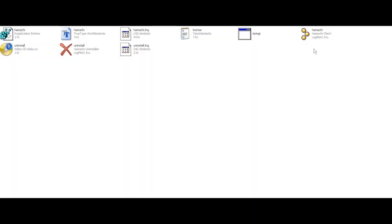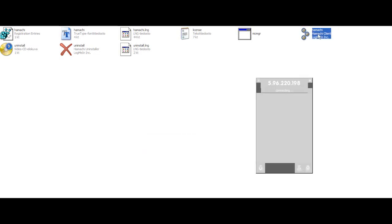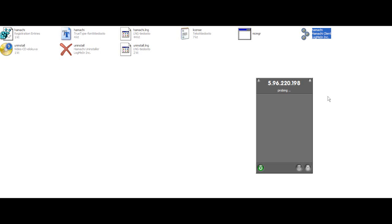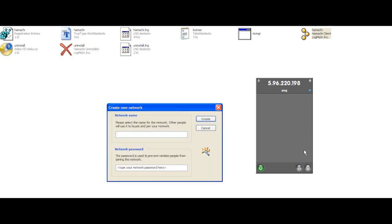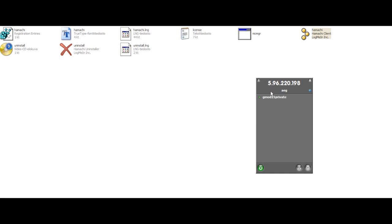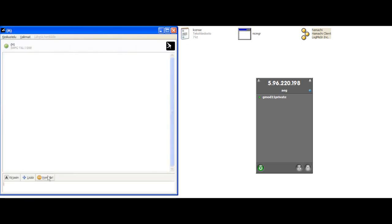Okay, first open the Hamachi that you downloaded. It's going to load a while. Now click the triangle from here. Choose create a new network. Choose any name and password. Give the name and the password of your Hamachi network to your friend.